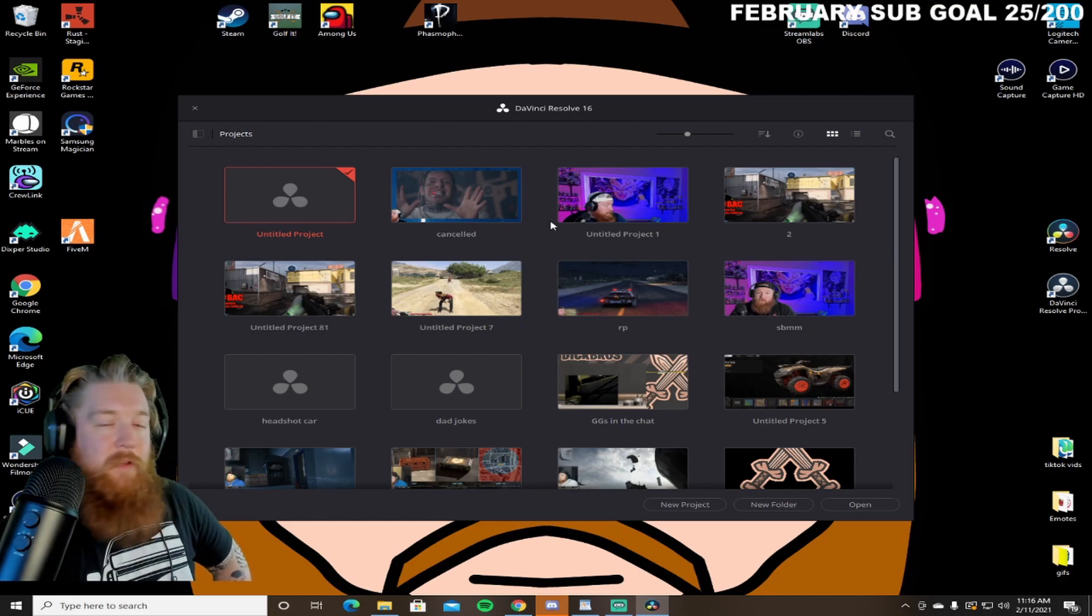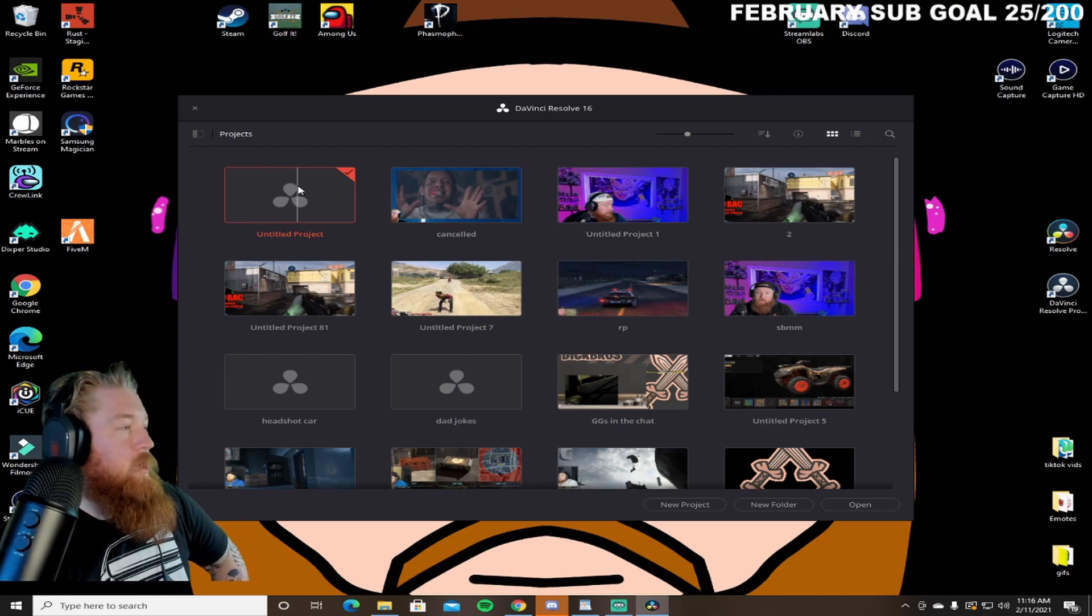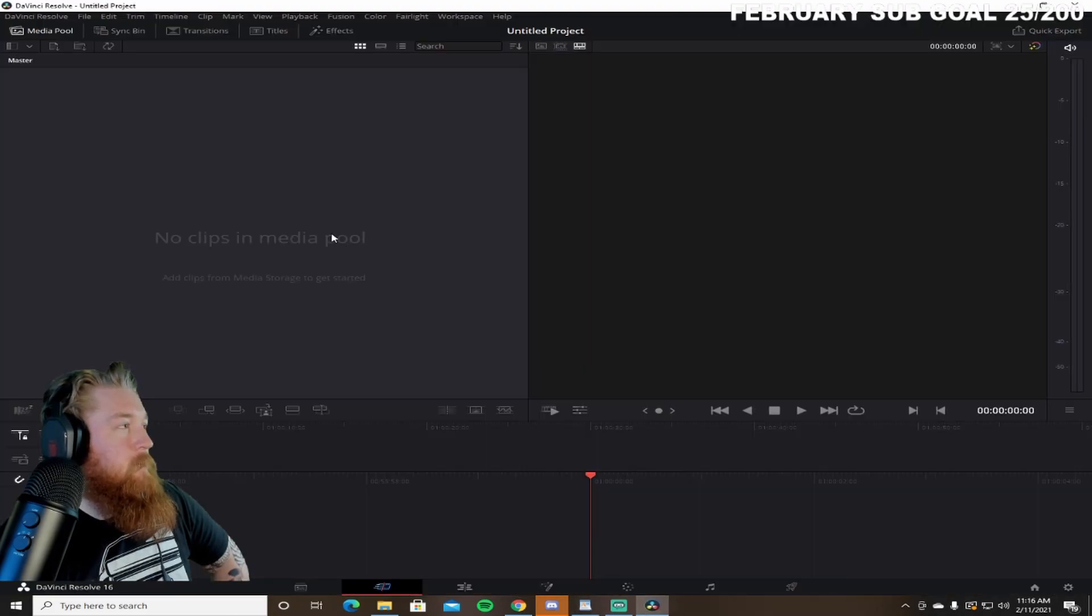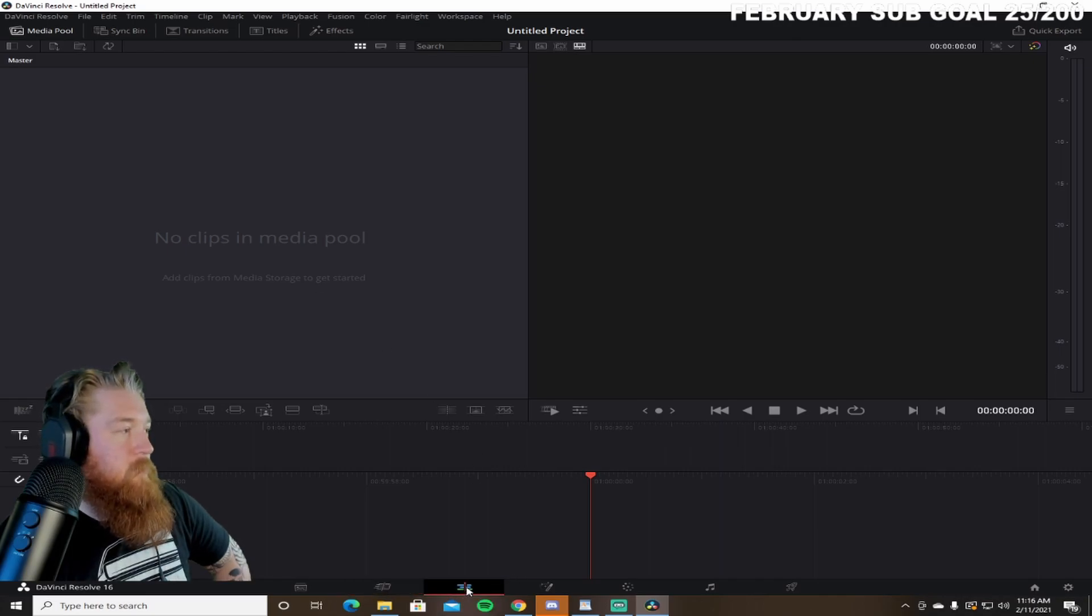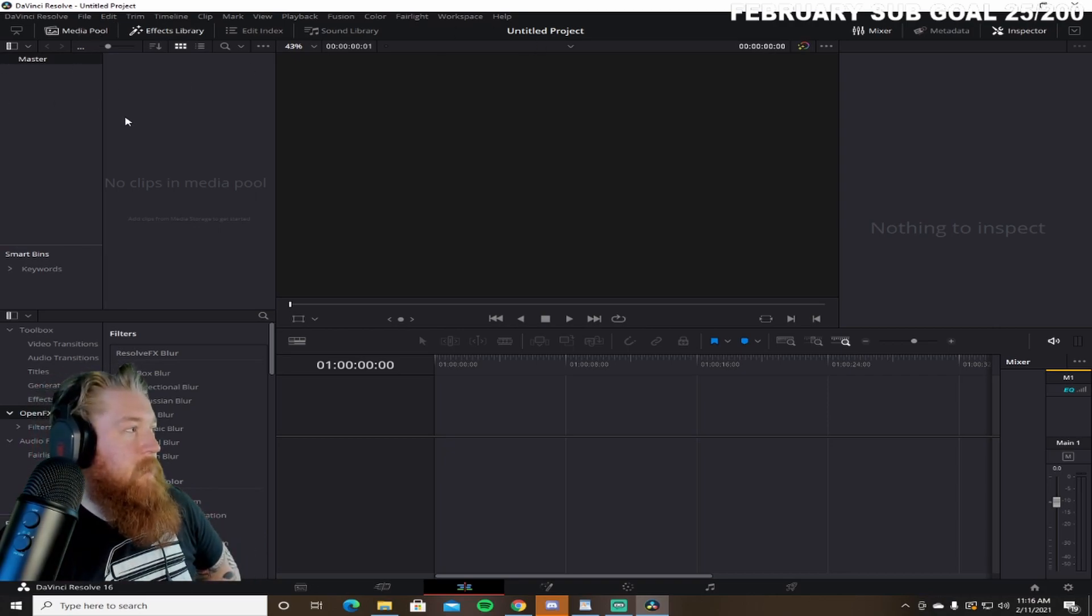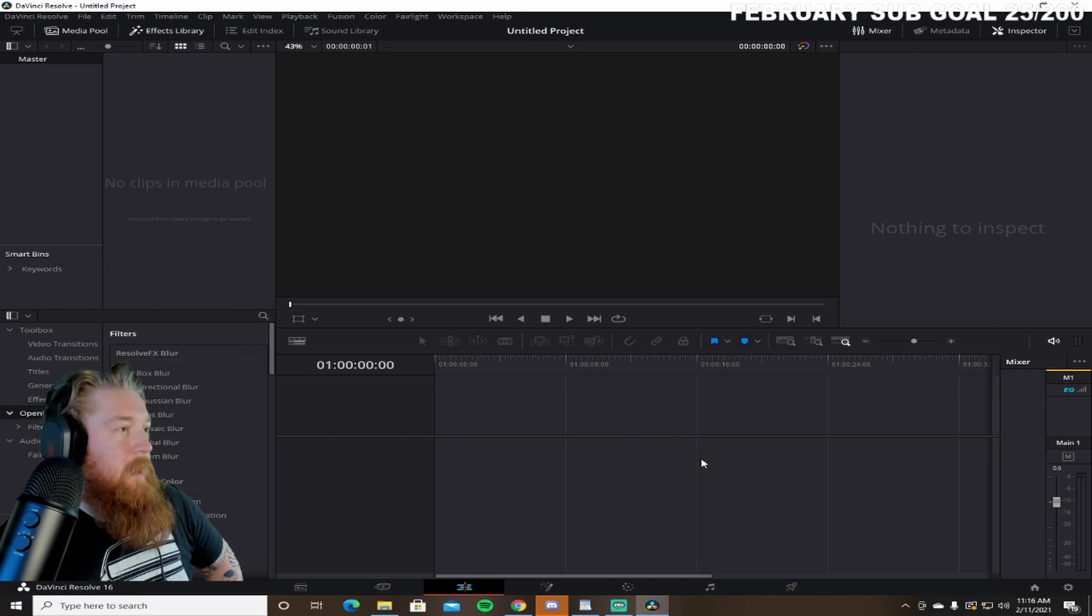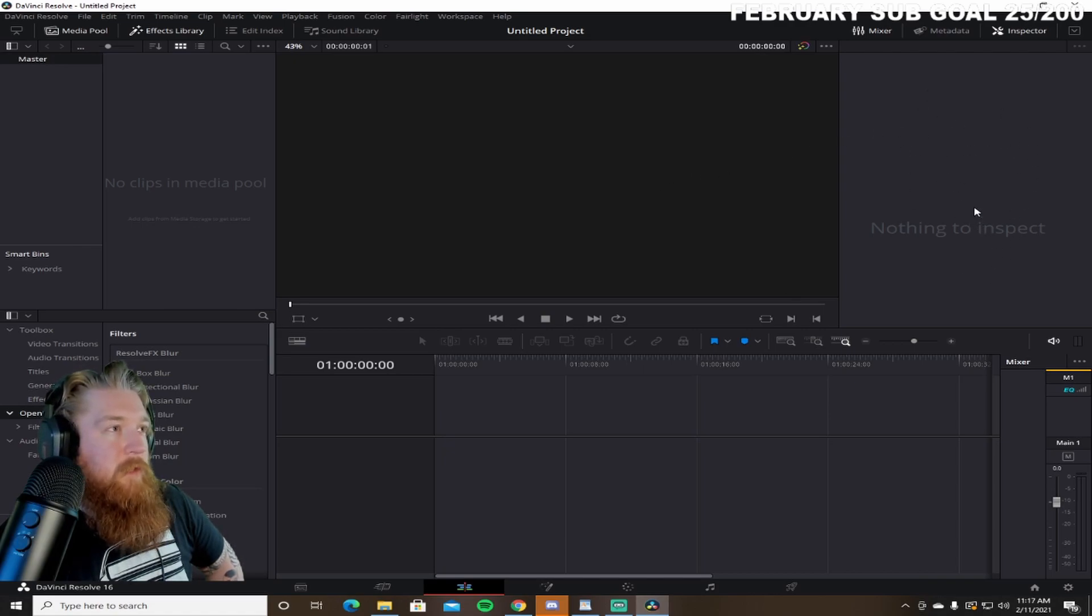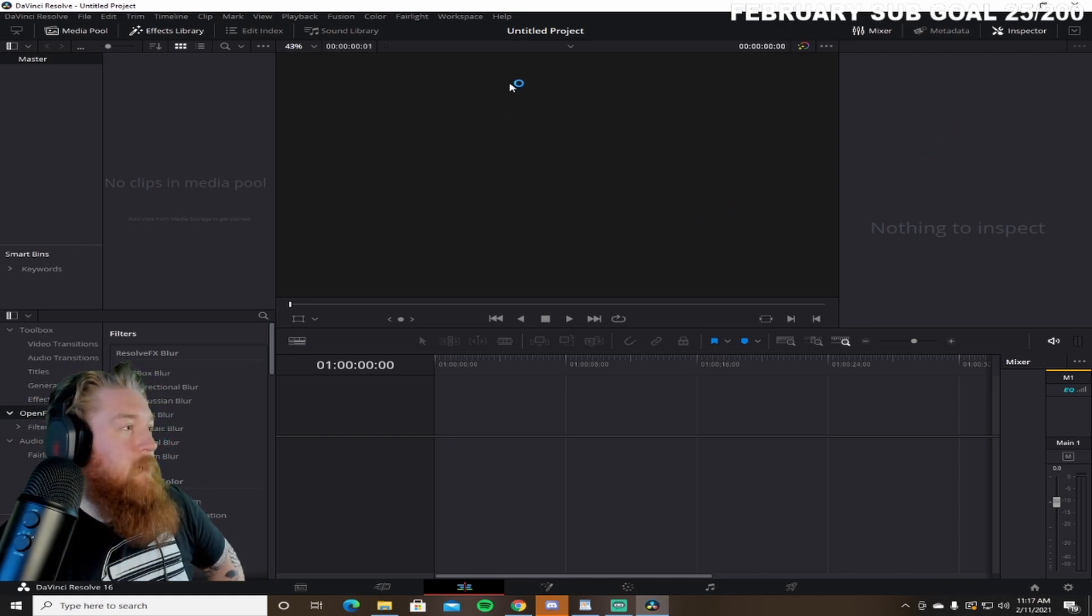So we're going to start new with an untitled project here. When you double click on that, this is what you're going to see. I like to switch over to edit. Basically, you're going to see your media pool, which is this here. Your effects library. This is your timeline here. And then this is where once we have a clip that we're working on, the inspect options, zoom, crop, all that fun stuff is going to be right here.